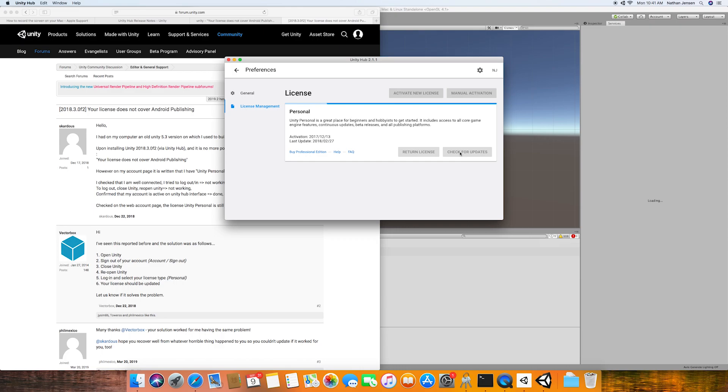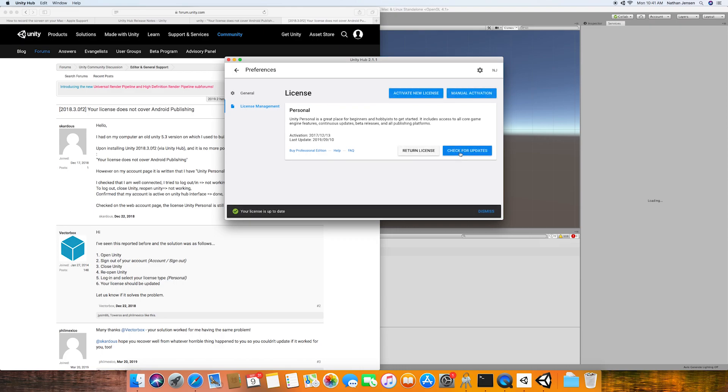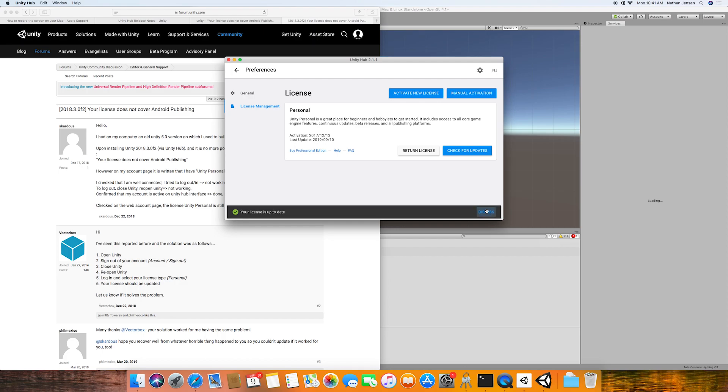Now remember, you don't need a paid license to do iOS builds. The personal license will work just fine. This problem should also only occur if you're working on a new computer that you're using Unity on for the first time. And remember, this problem is not exclusive to iOS builds only, but can also appear with other build platforms as well. It just so happened that I was running into this problem with iOS because that was the platform that I was trying to build for.